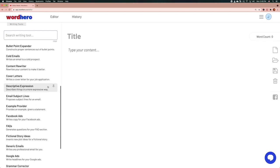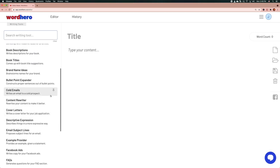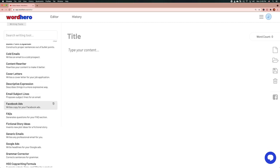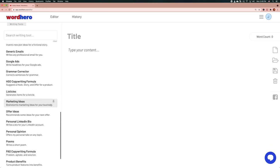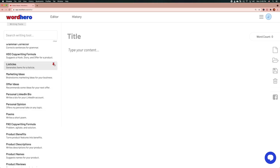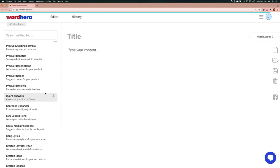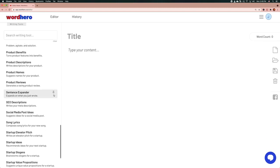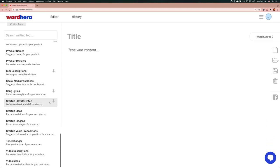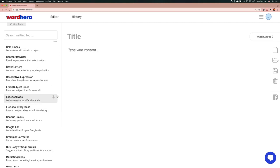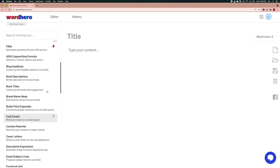What are some of the other tools that may be useful? Some of the tools could be an example provider if you want to give an example, listicles could be useful, answers could be useful, expander, and FAQ could be useful if you want to incorporate an FAQ section inside your article.